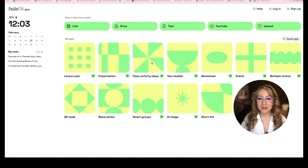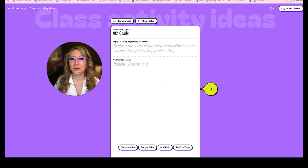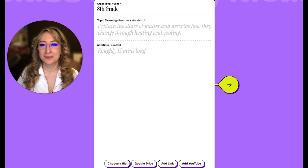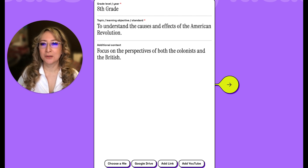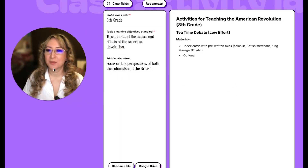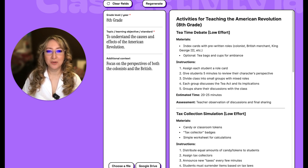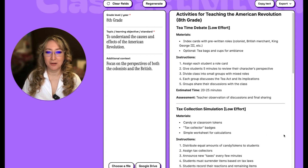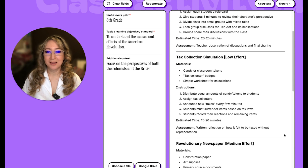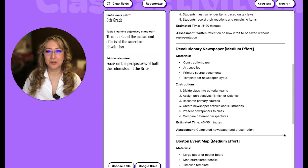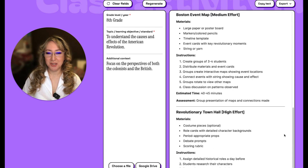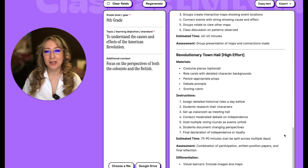The next one I'm interested in is the class activity ideas — I'd be using that. Looking at the example: understanding the causes and effects of the American Revolution, focusing on the perspectives of both the colonists and British. Students are given index cards, each assigned a role card. Give students five minutes to review their character's perspective. I like the interactivity — there's a tea time debate, a tax collection simulation, and a revolutionary newspaper. Lots of really great interactive lesson ideas.